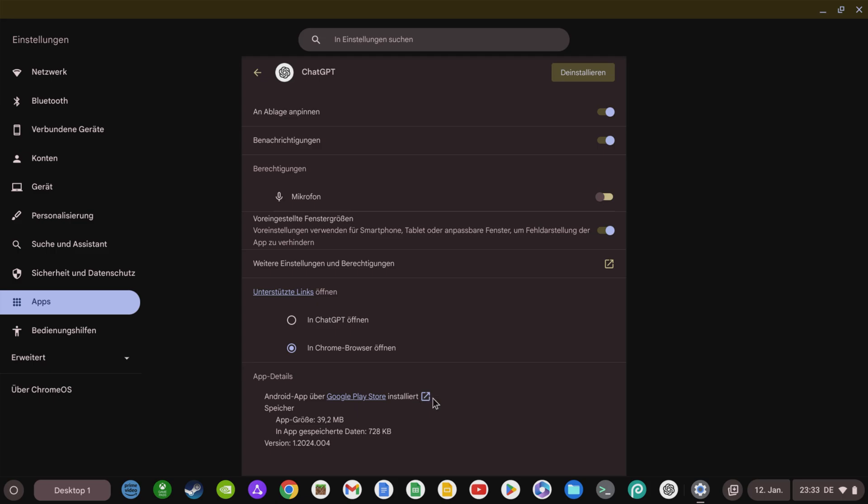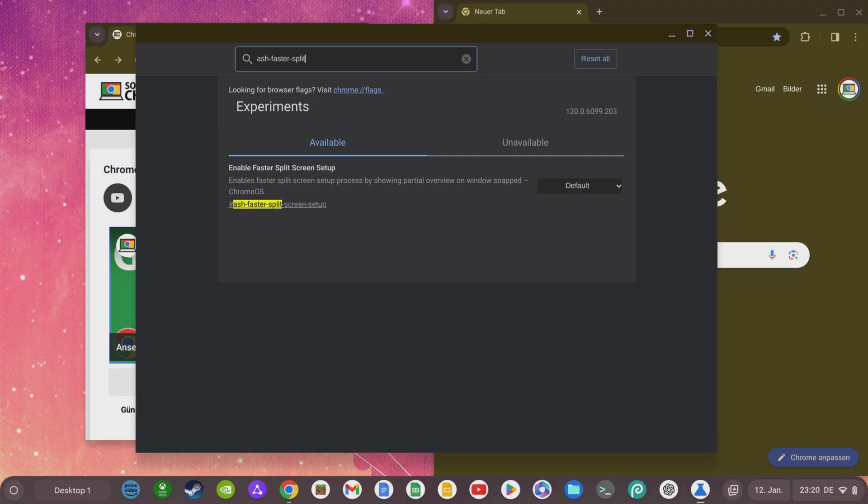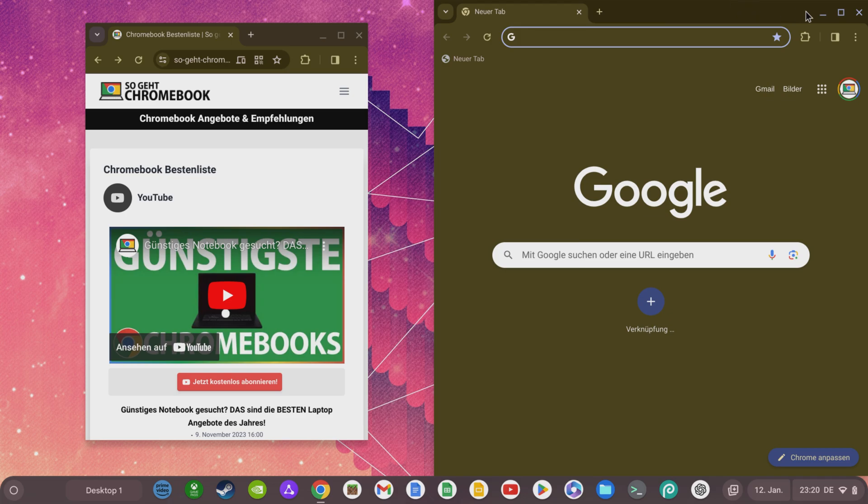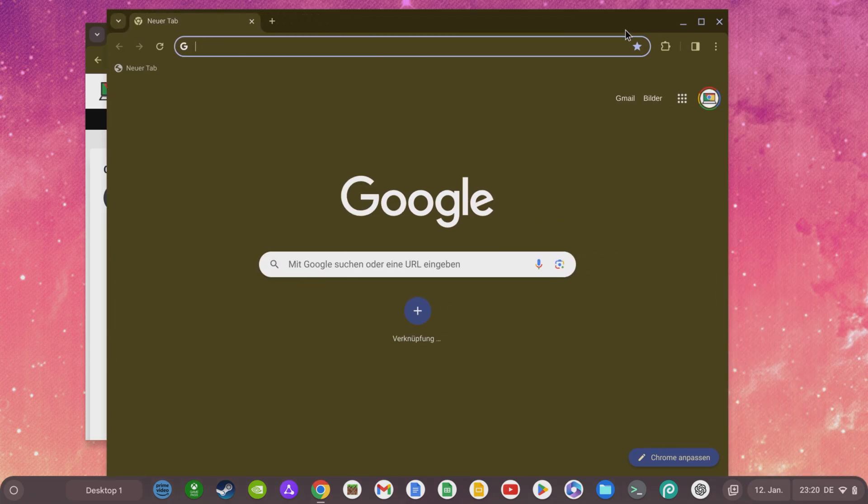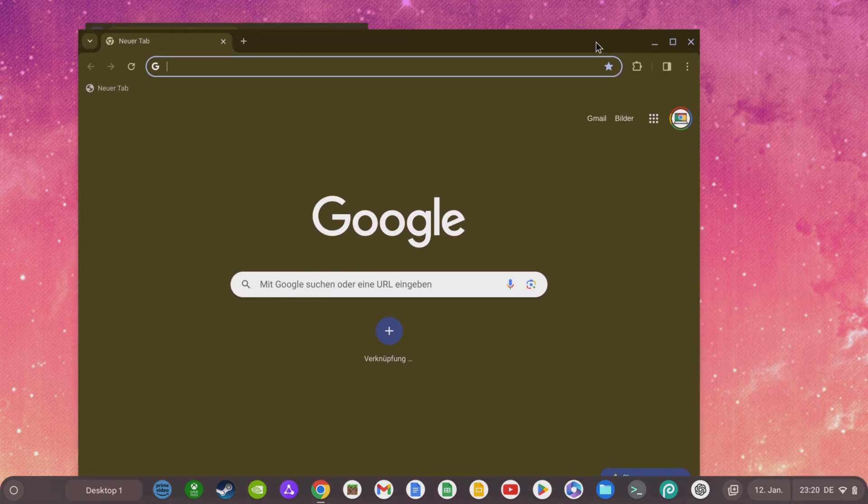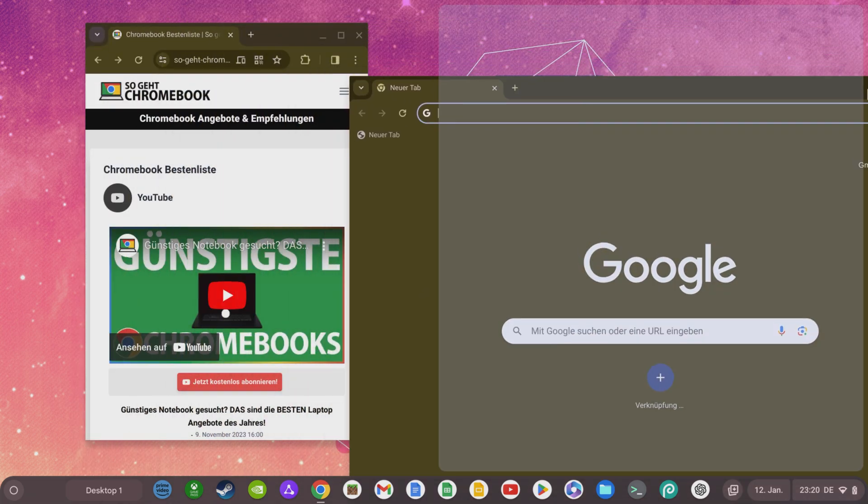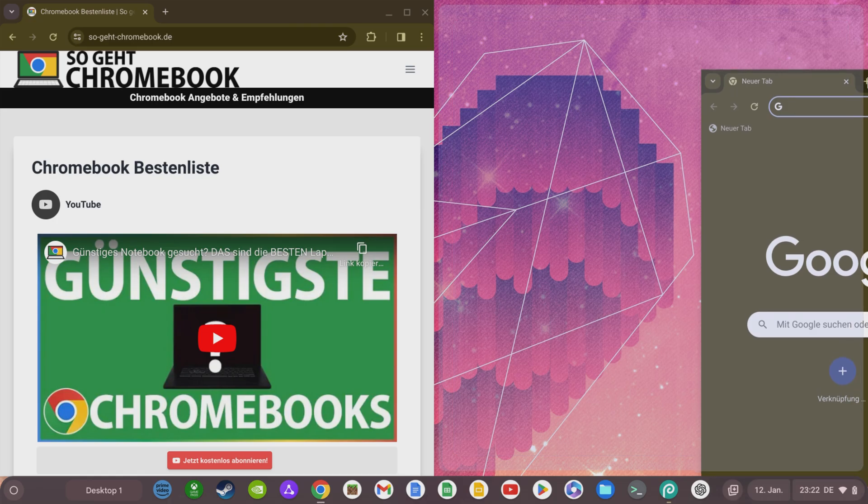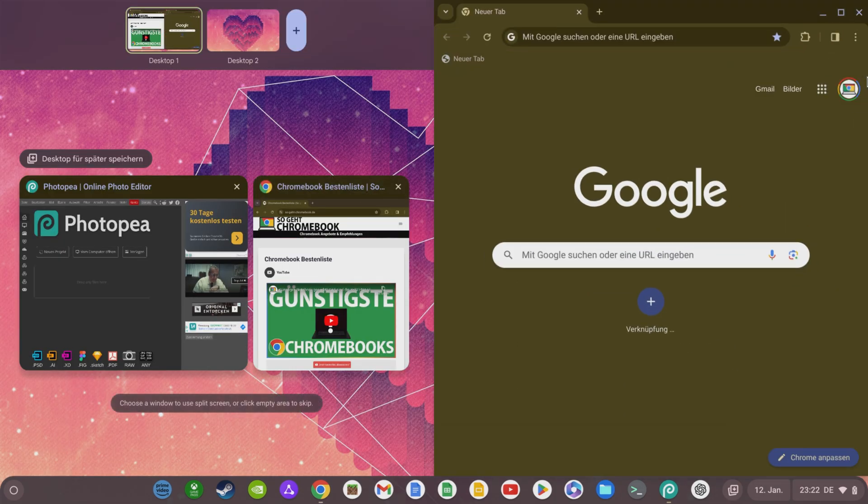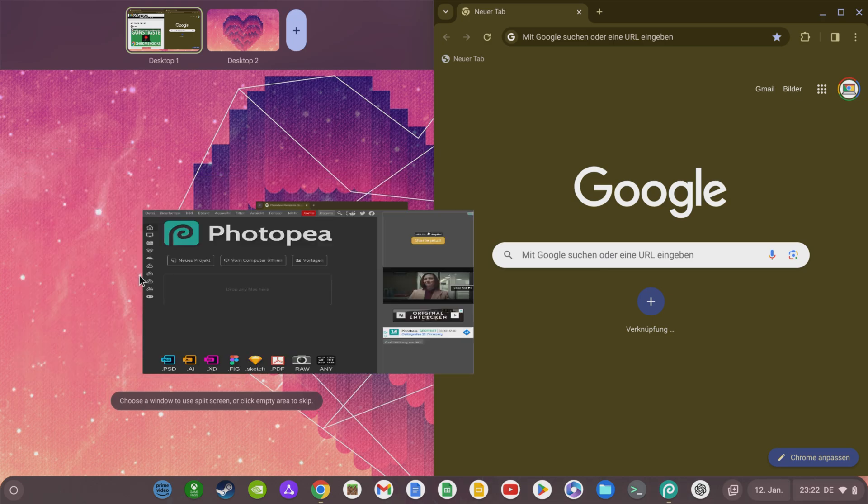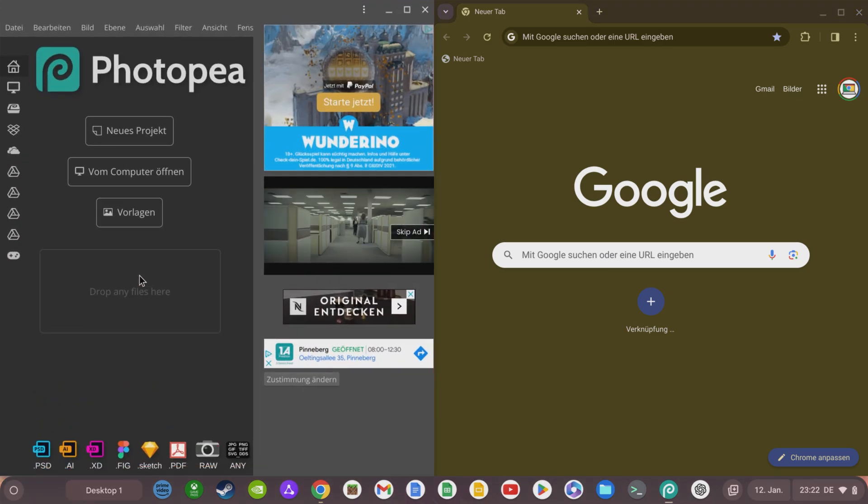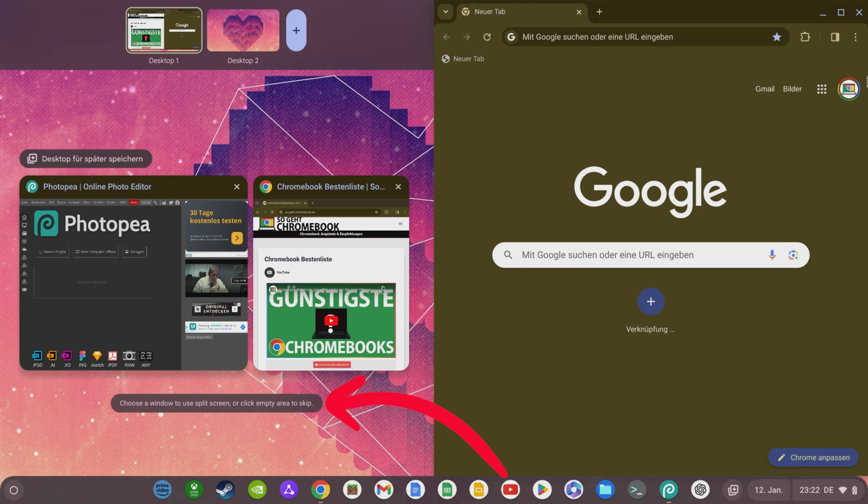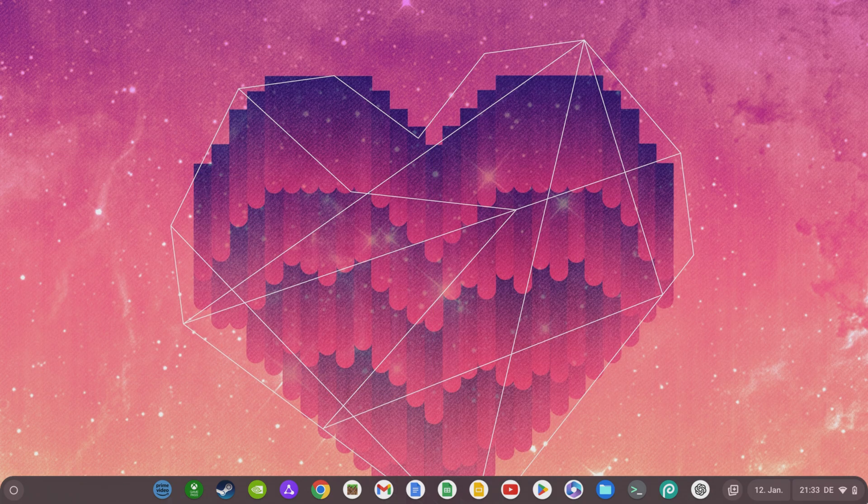Another very practical new function is hidden behind the Chrome flag hashtag AshFasterSplitScreenSetup. Whereas previously, you could only drag and dock browser or app windows on the screen, after activating this Chrome flag, you will have a selection of your open apps to use the other side of the screen after docking the window. If you don't want this, all you have to do is click on a free area, and you can then continue with the app docked on one side.